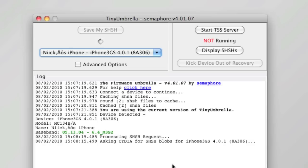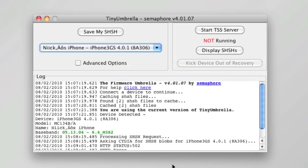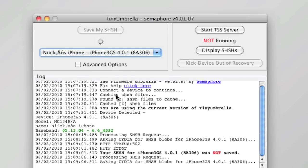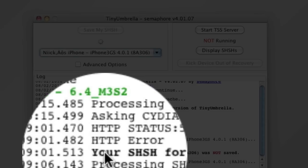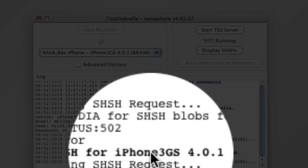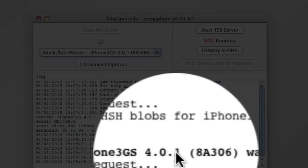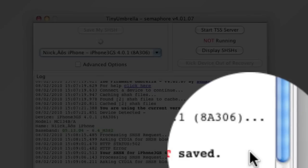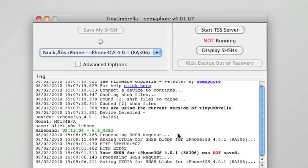As you can see, it didn't work for me, so we're going to click it again and try again. That's the message you will get if it does not work: 'Your SHSH for iPhone 3GS 4.0.1 was not saved.' Like I said, I have done it before so I'm not sure if it will overwrite, but we're just waiting to see.